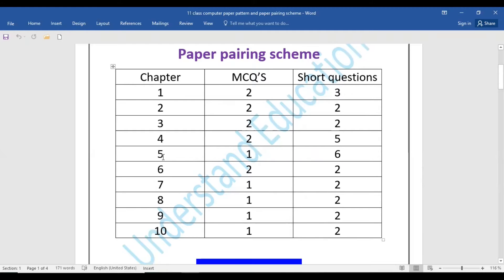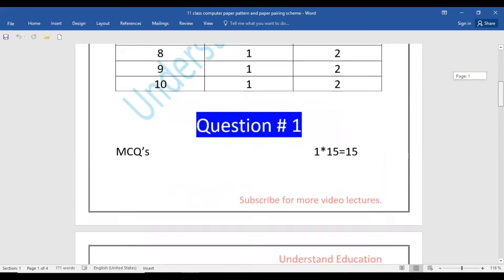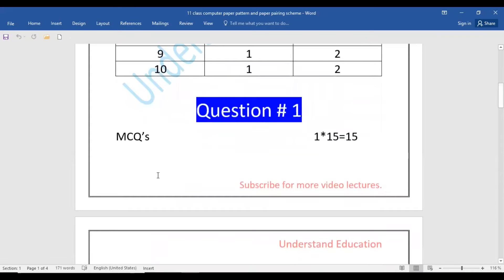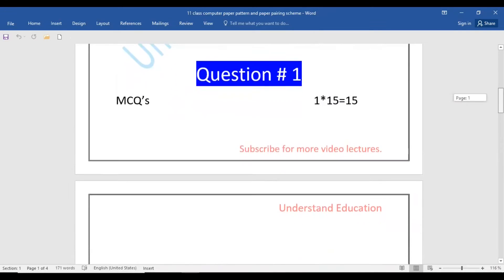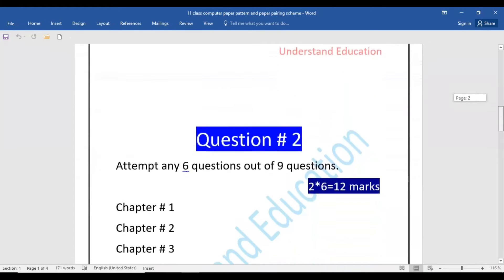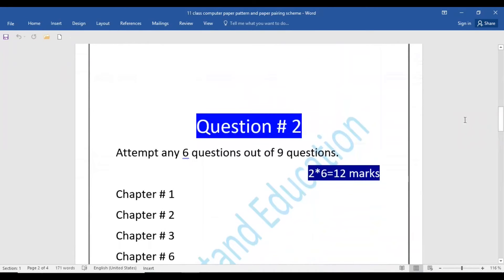Chapters four and five are very very important for short questions. So if you have the MCQs, you will complete the 15 marks. Question number one is complete. Question number two, three, and four are short questions.